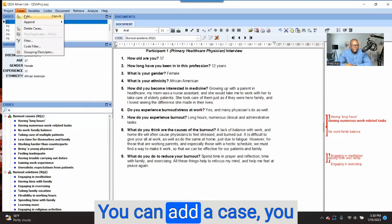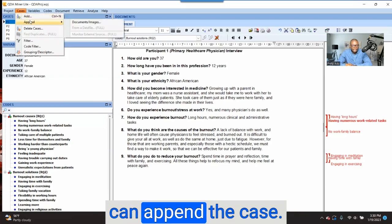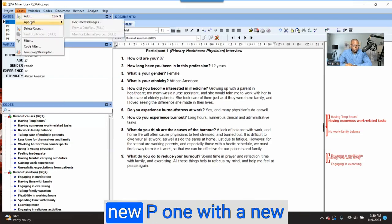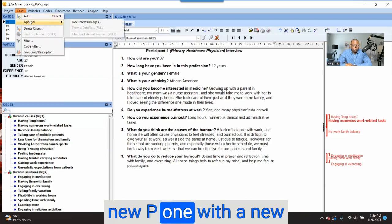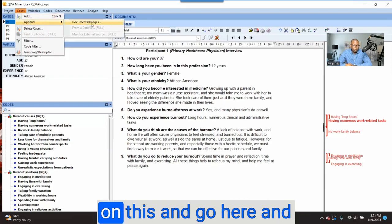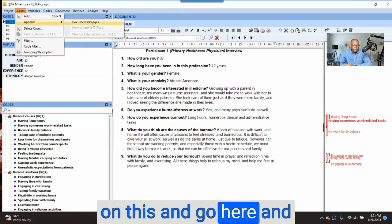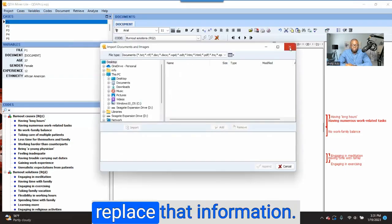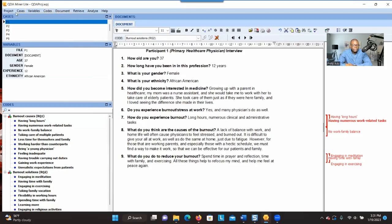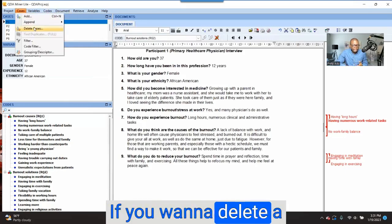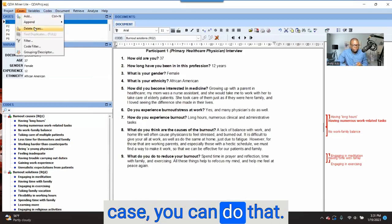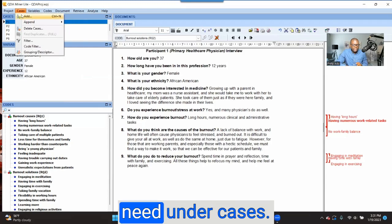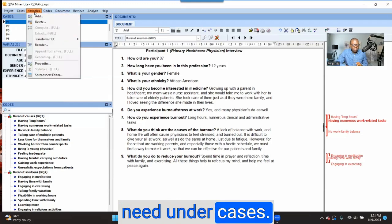You can add a case, you can append a case. If you want to replace P1 with a new document, you can click on this and you'll be able to replace that information. If you want to delete a case, you can do that. That's what you need under Cases.